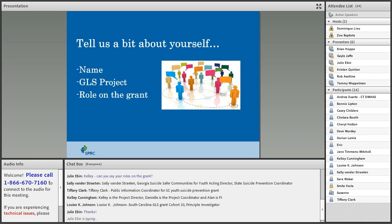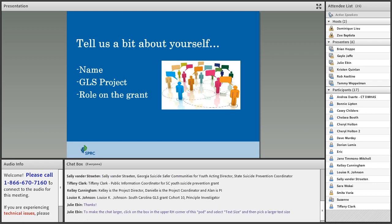We also have Sally Vanderstraten, acting project director for Georgia's GLS grant; Tiffany Clark, public information coordinator for South Carolina's grant; Kelly Cunningham, project director; Danielle Bolduc, project coordinator; and Alan is the principal investigator with Massachusetts. And Louise Johnson, the South Carolina GLS grant principal investigator.